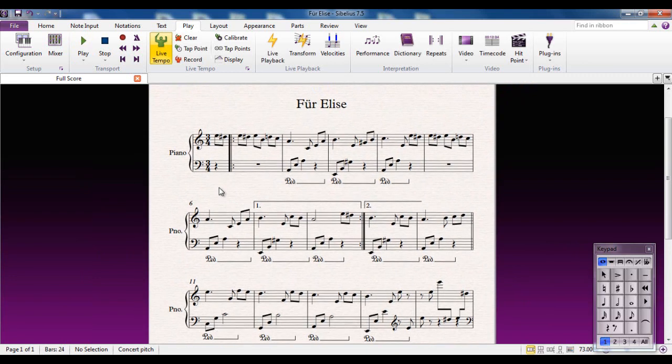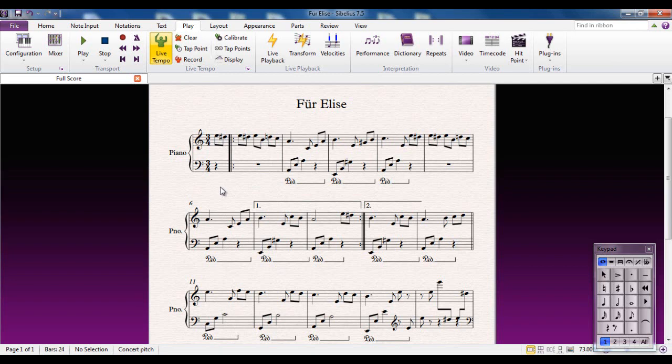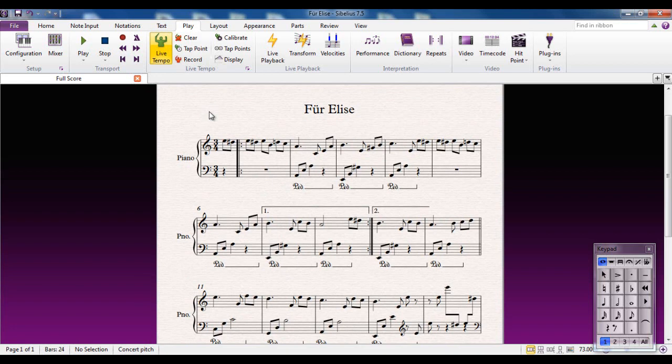So we have to look at things we can do to try and alleviate that. And Sibelius has given you a very nice feature called Live Tempo, and we're going to look at that in this video.